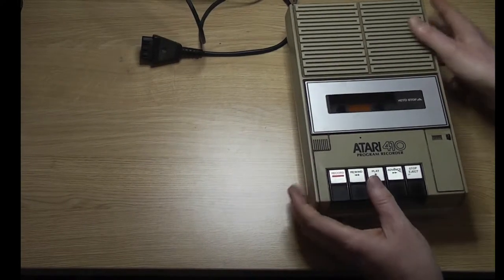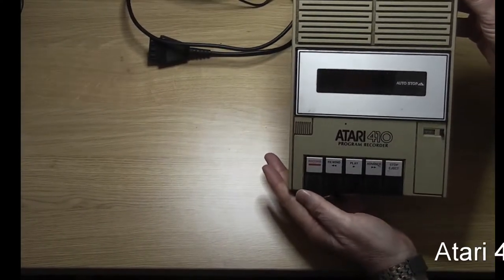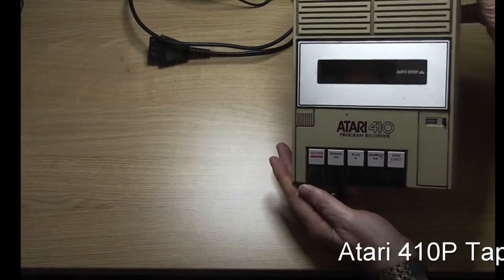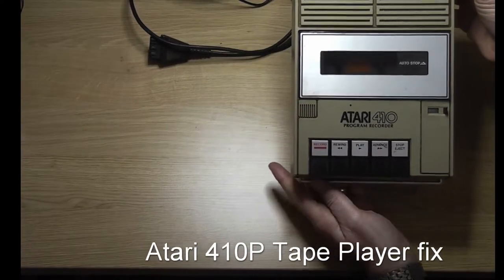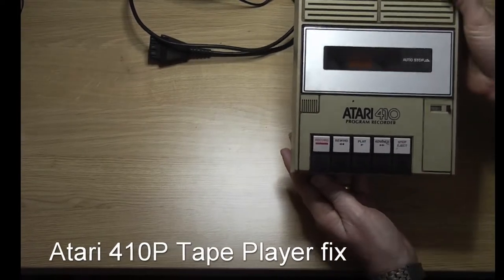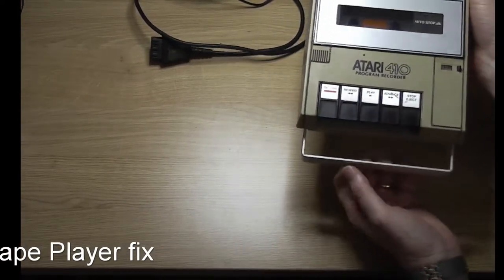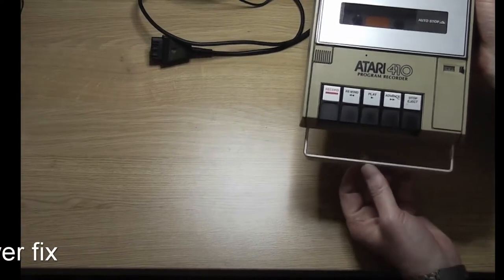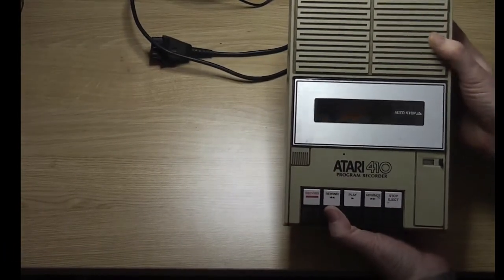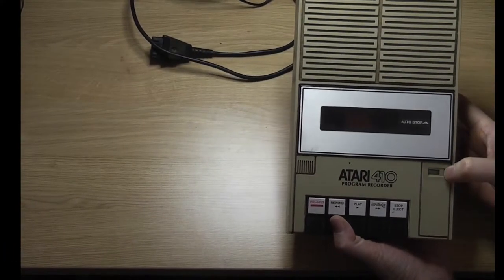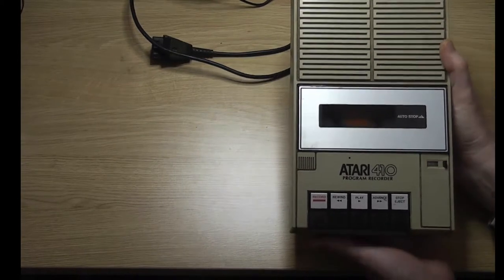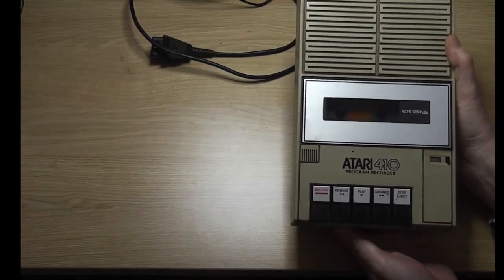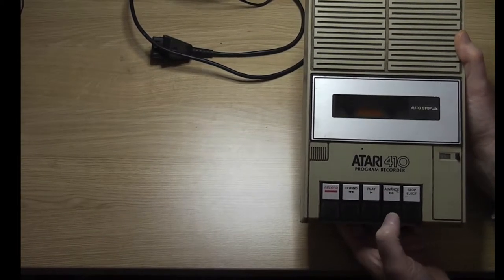Hi everybody, back again with another short video. Hope you're keeping well. Now you might recall I got an Atari 800 in the previous video, but what came with it was this: an Atari 410p tape recorder for loading and saving games.